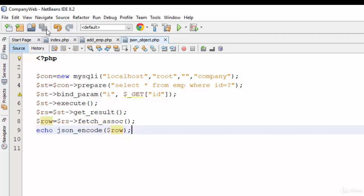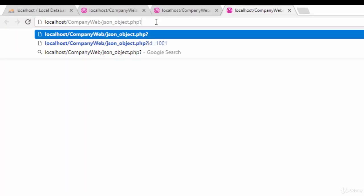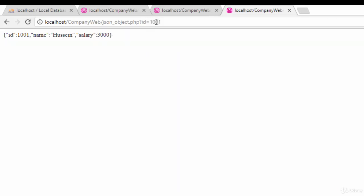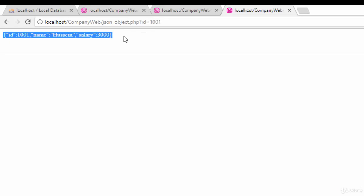So let's again try this example. Right-click, run file, ID equals 1001. Yes, as you see here it is a JSON object. Why is it just an object? Because it will return only one employee. So in this video we have talked about how can we create a PHP file which reads the data from the database and returns a JSON object. See you next video.